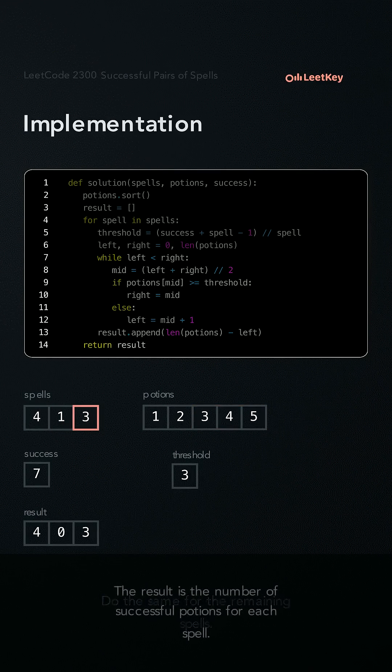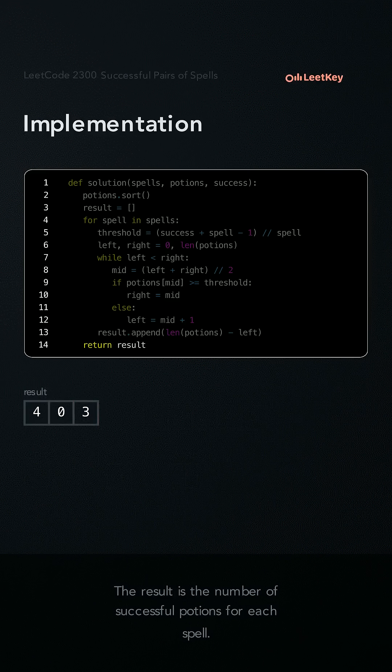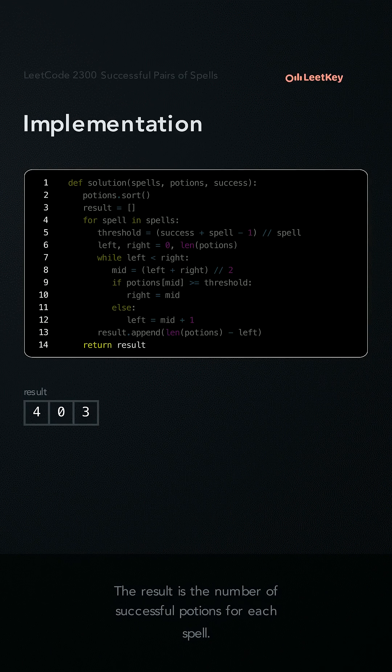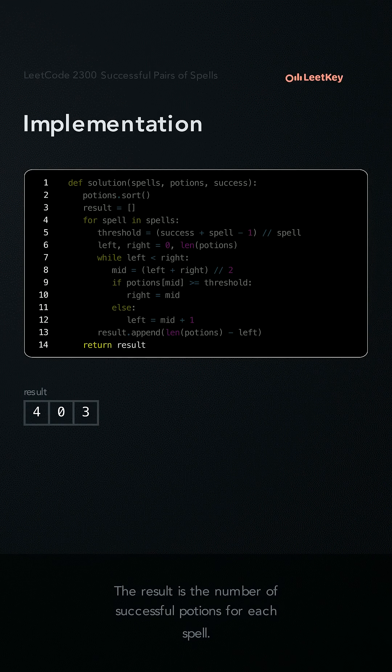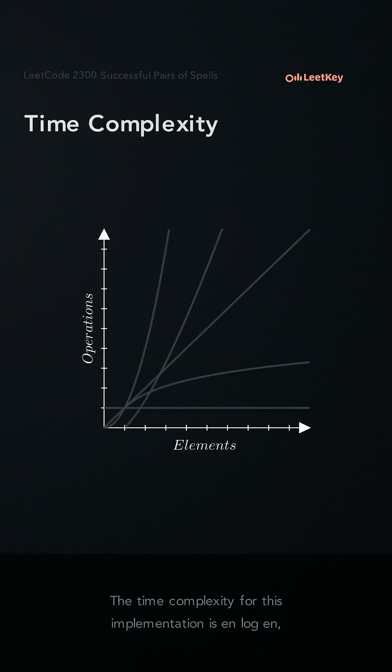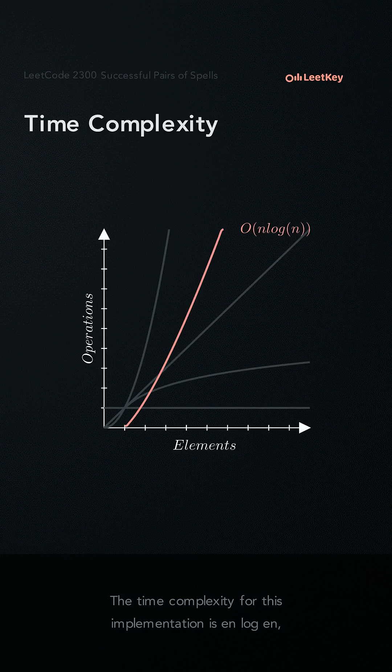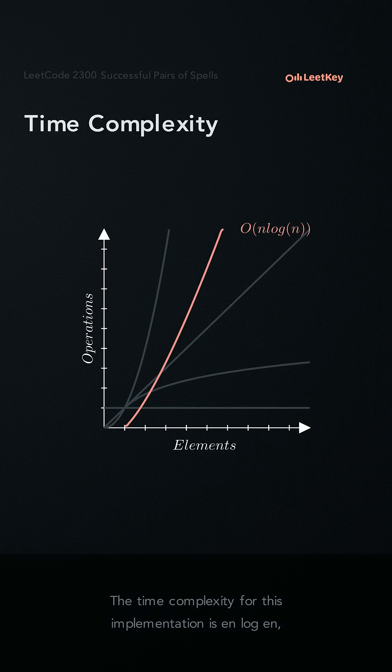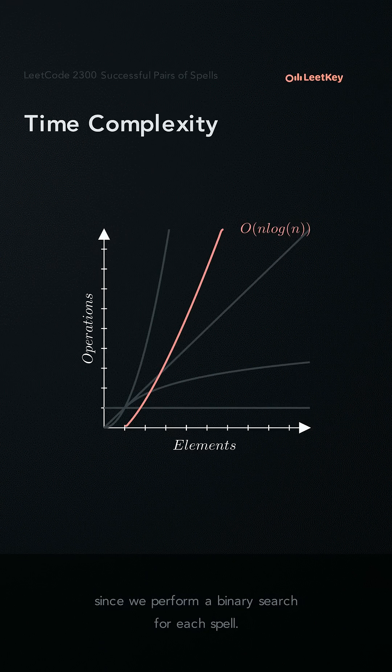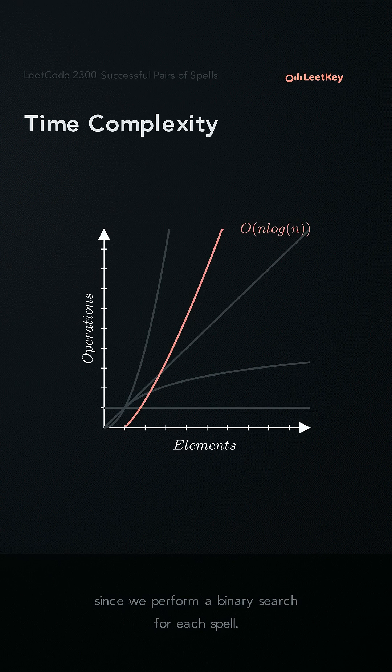The result is the number of successful potions for each spell. The time complexity for this implementation is n log m, since we perform a binary search for each spell.